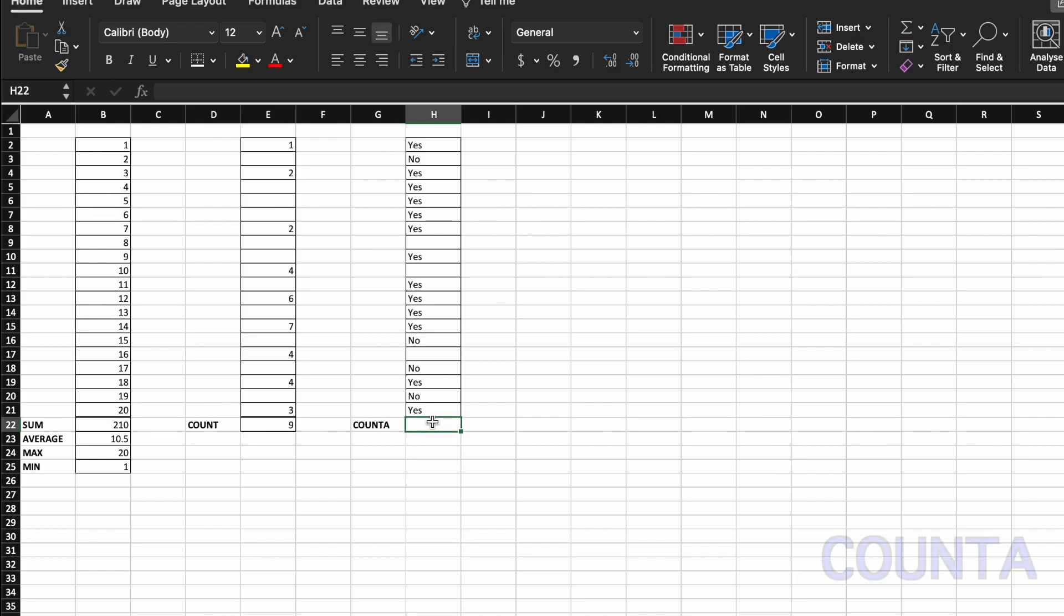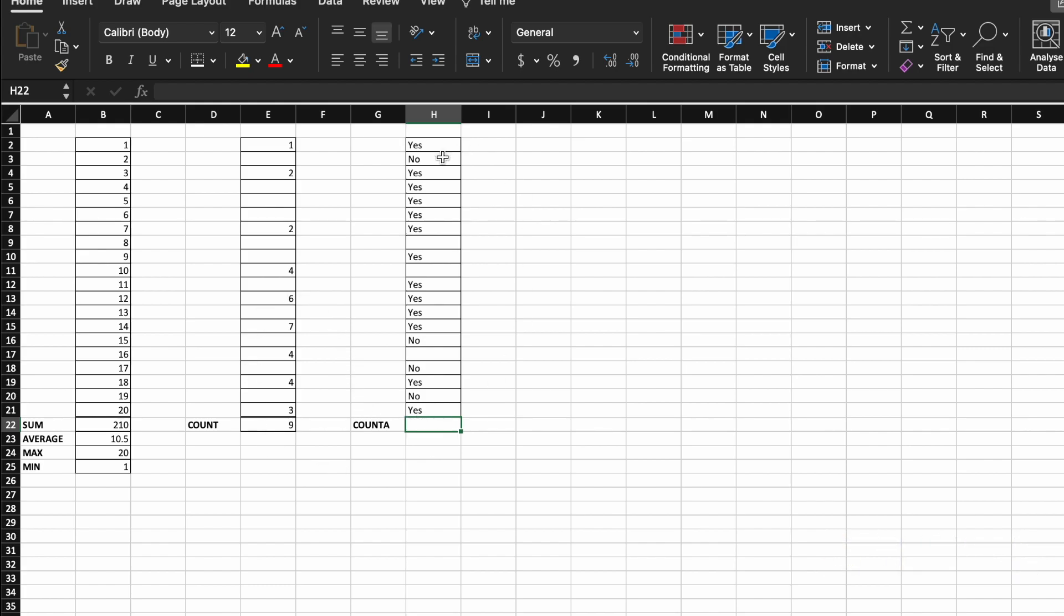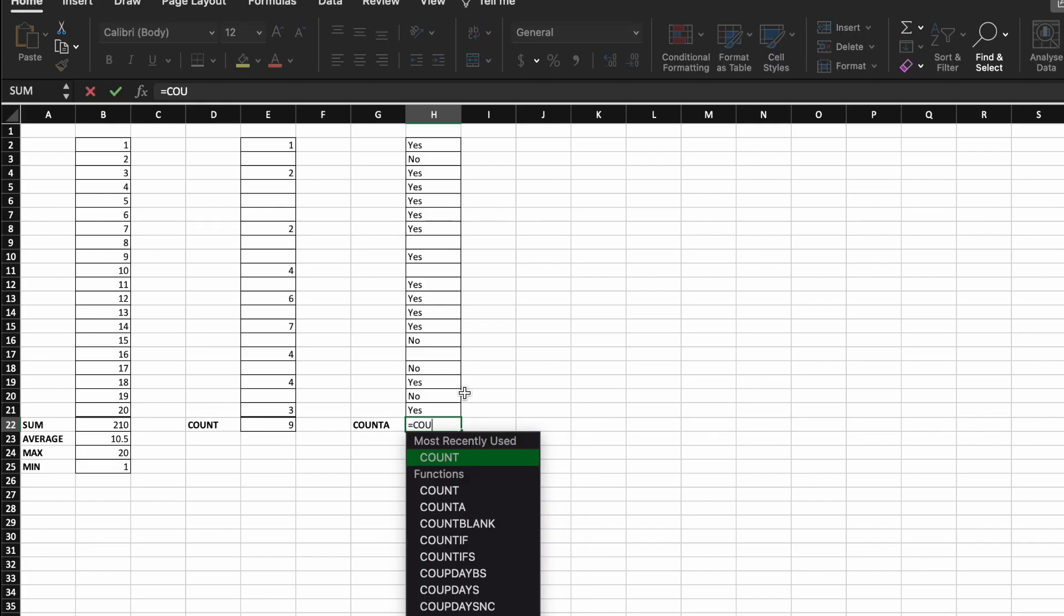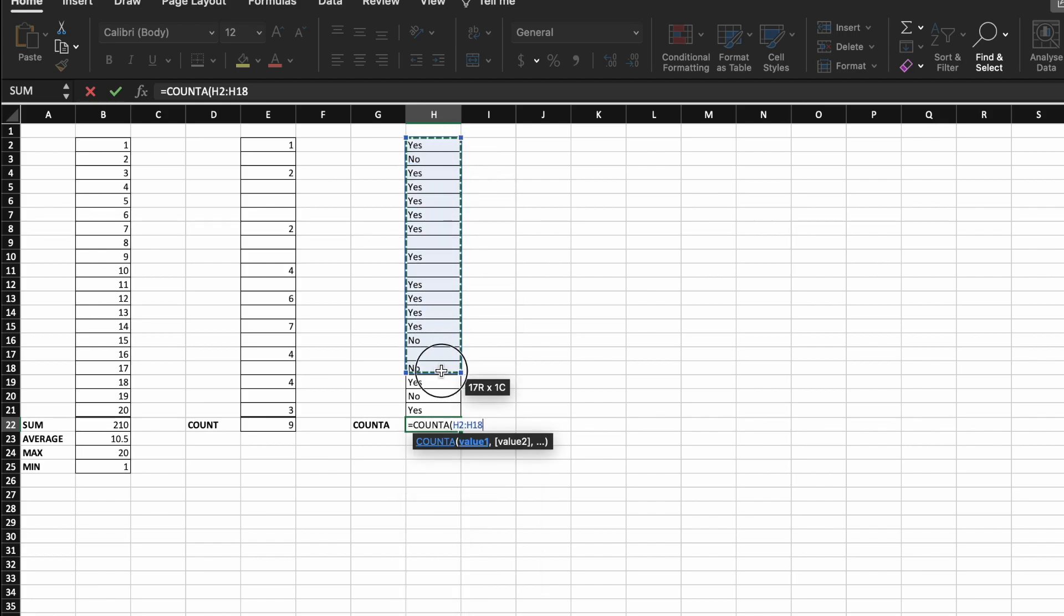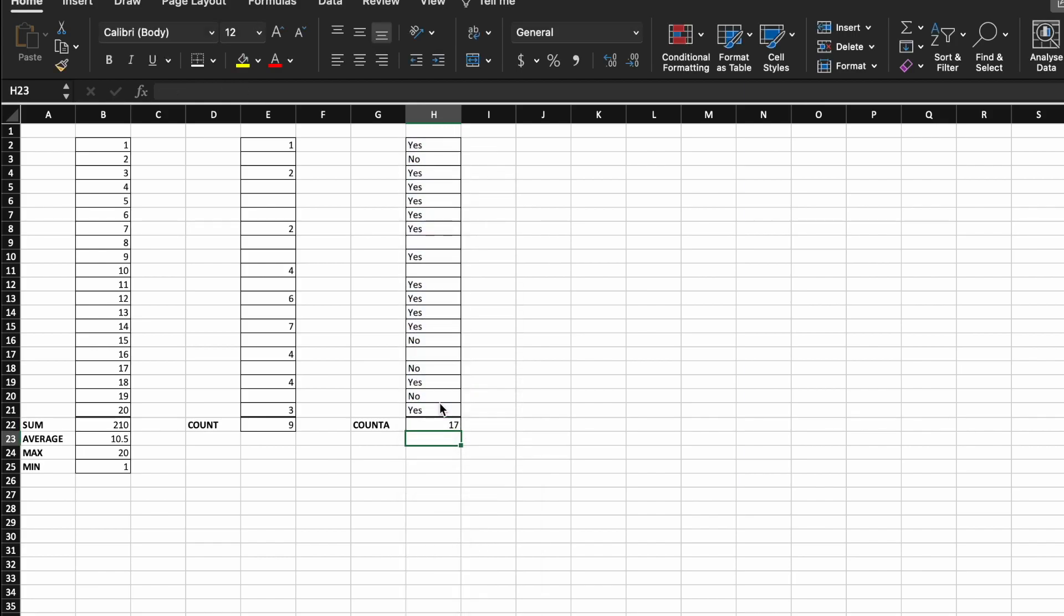Lastly, we're going to look at count A. So what if I want to do what I just did, but it's not numerical. I just want to know the cells in a range that actually have a value in them. Then we would go equals, count A, open up a bracket, and select our range of cells. And then this counts any cell that has any kind of value in it, whether it be numerical, or text, or anything else.